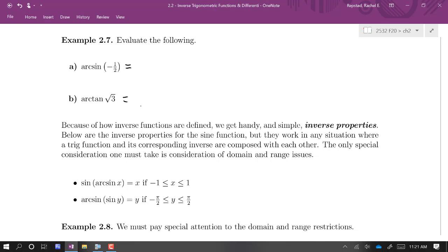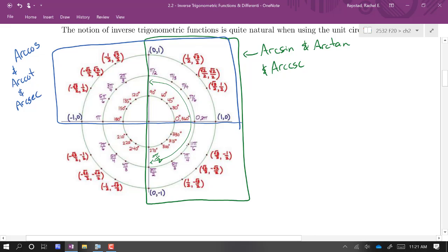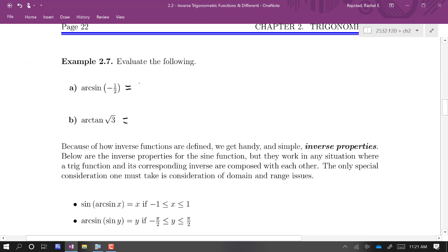Evaluate arc sine of −1/2. We can use the calculator and the inverse function on the calculator; it would give us an approximation. But it's a little easier to just use the unit circle. Negative 1/2 is right here — this says 11π/6, but I know that's the same as going backwards π/6, so that's negative π/6. It's really important to note that arc sine of −1/2 is negative π/6, and that's it. 11π/6 is not correct because that's not in the range of values for arc sine.